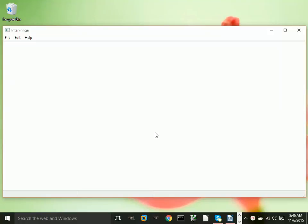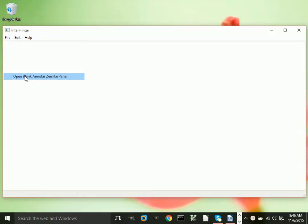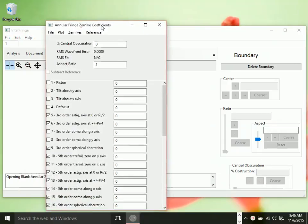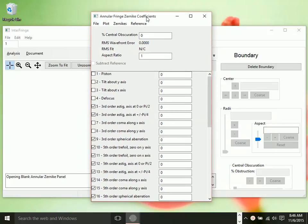Hi, I'm going to demonstrate some of the features of the Zernike panel in InterFringe. We're going to open a blank Zernike panel. This is one with zeros for all the terms.